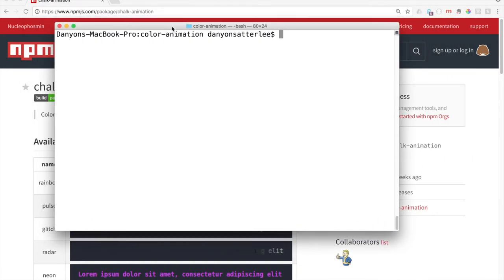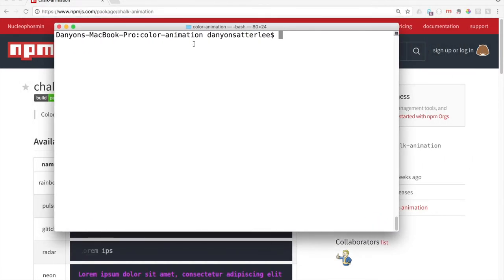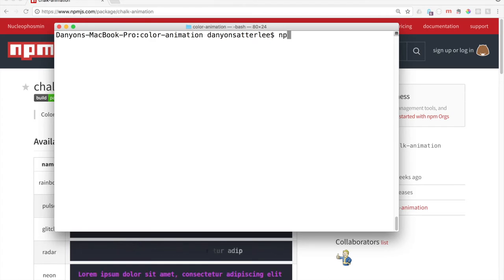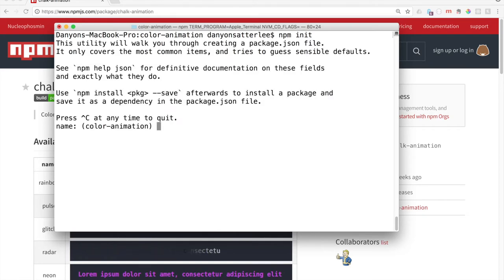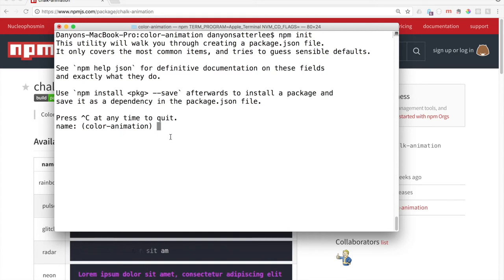The first thing that we've got to do when we do NPM, we have to say NPM init. It just kind of gets it going, and it'll ask you some of these questions here. Name is color animation, I'm just going to say yes. So I hit enter.